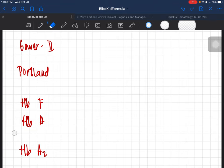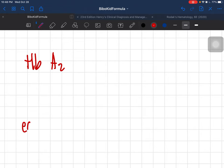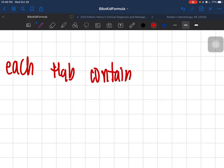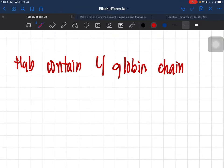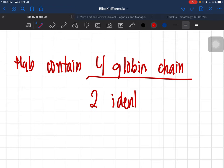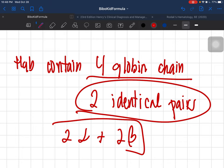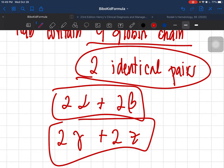Before we dig in, remember that each hemoglobin contains four globin chains — specifically two identical pairs. For example, two alpha and two beta, or two alpha and two gamma, or two zeta — those two identical pairs make up one hemoglobin.